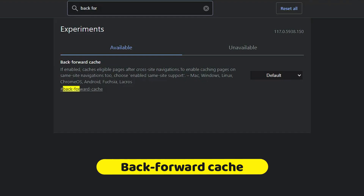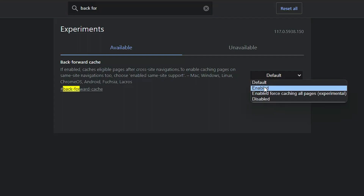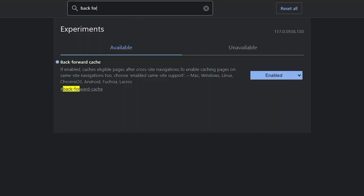Next we have the 'Back Forward Cache'. If you often use the back and forward navigation keys in Chrome to navigate websites and search results, this is one of the best Chrome flags for you. It caches eligible pages after cross-site navigation and also enables caching pages on same-site navigation. Select 'Enabled'.